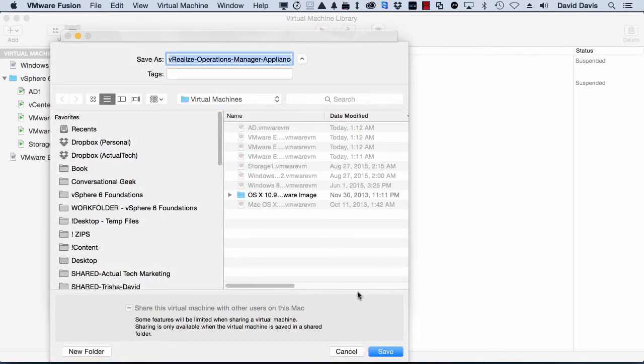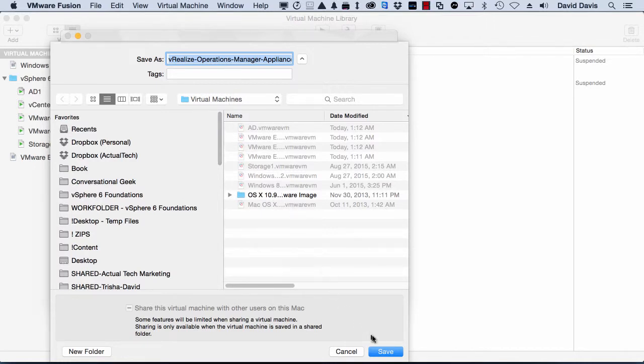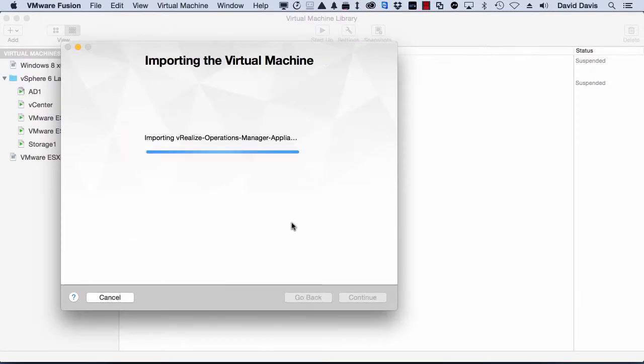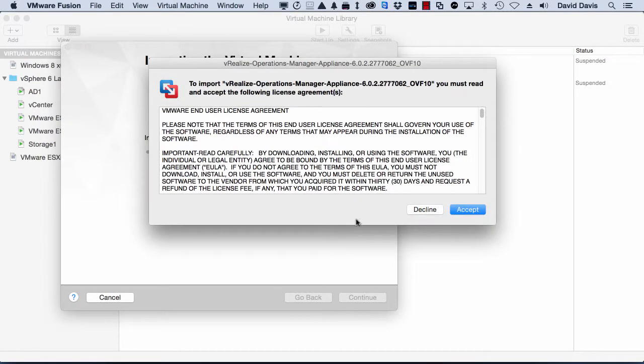I'll click Continue, and then it'll prompt me to create a new virtual machine here with the default name based on the OVA that I downloaded, which is just fine.